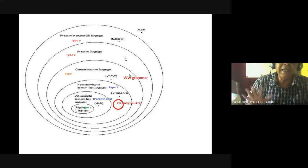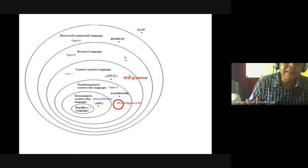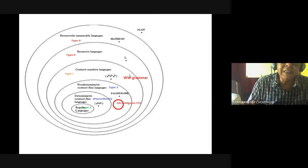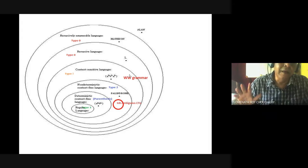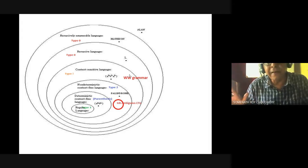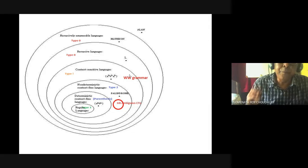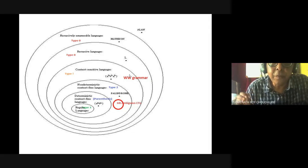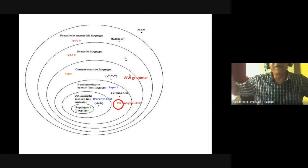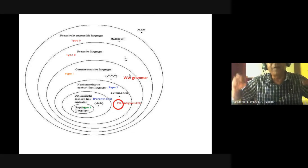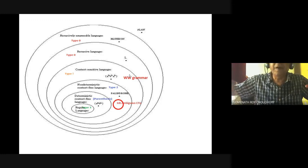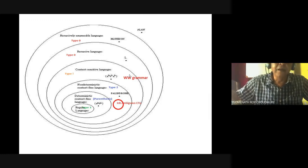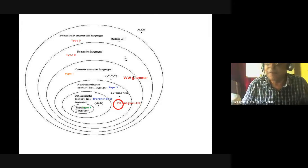What is a context-sensitive language? Consider aⁿbⁿcⁿ, or aⁿbⁿcᵍdⁿ. You can put a cᵍ in between, but you have to keep track of aⁿ, bⁿ, then cᵍ, and again dⁿ. So these are all context-sensitive languages.